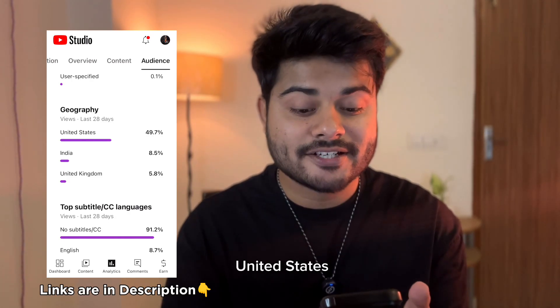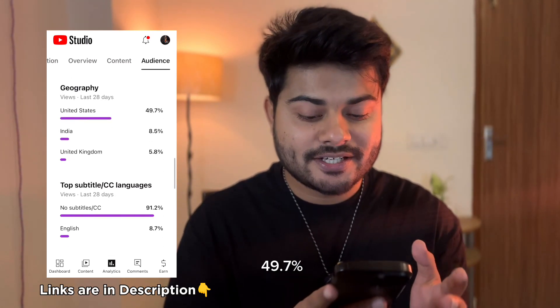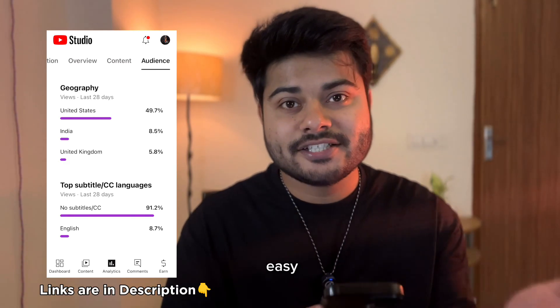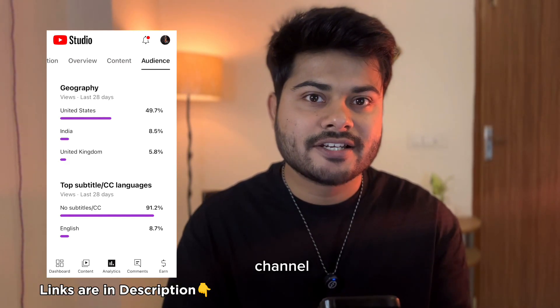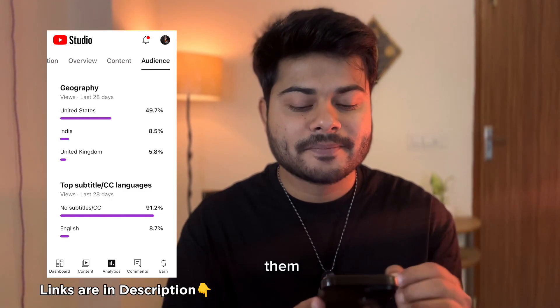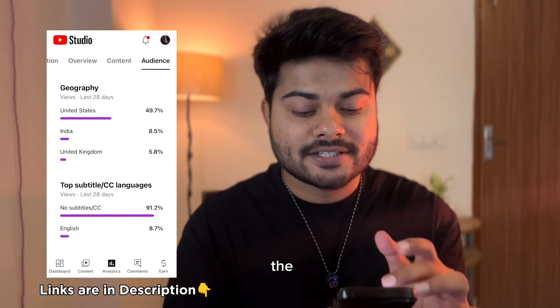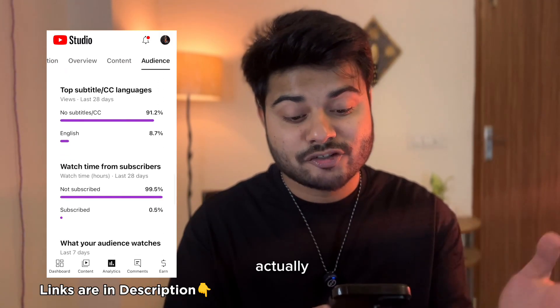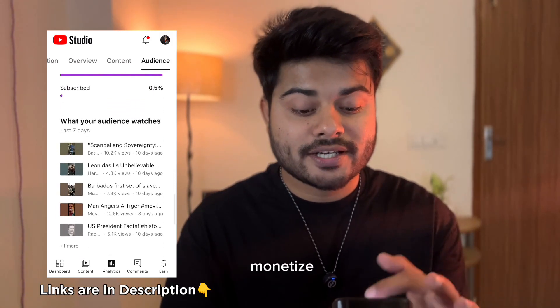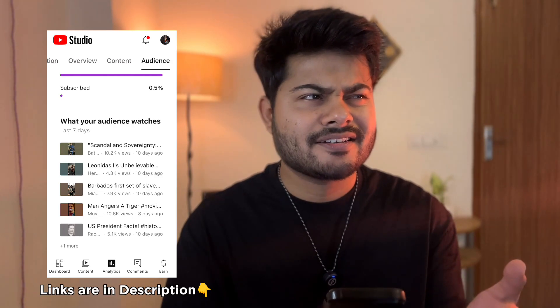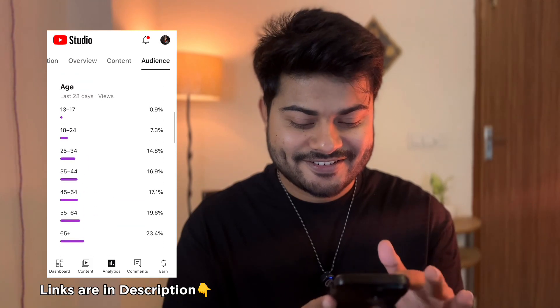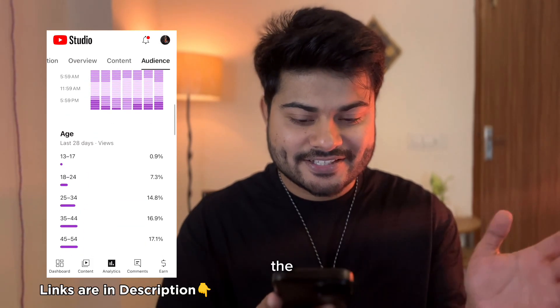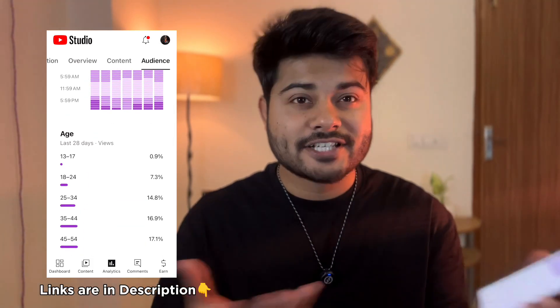The best thing about this challenge is I've targeted United States, which is 49.7%, India 8.5%. It's actually easy to target Indian audience if you are creating such channels—Indian audience is everywhere. But for this challenge I have targeted United States and it actually works, so it's easy for me to monetize this channel.